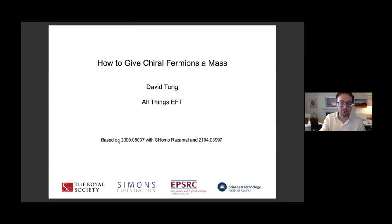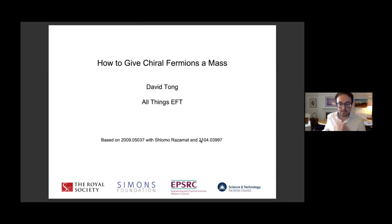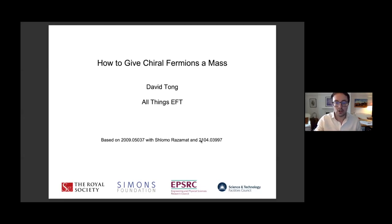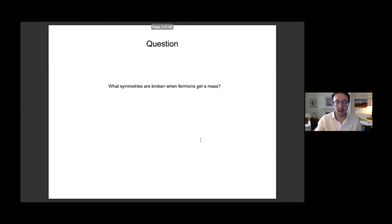Everything I'm going to tell you about is based really on this first paper that's now a year old with Shlomo. But then there was a follow-up paper earlier this year with many, many examples. As I mentioned already, just jump in and ask questions at any stage. So as I said, this is the question we're going to ask.